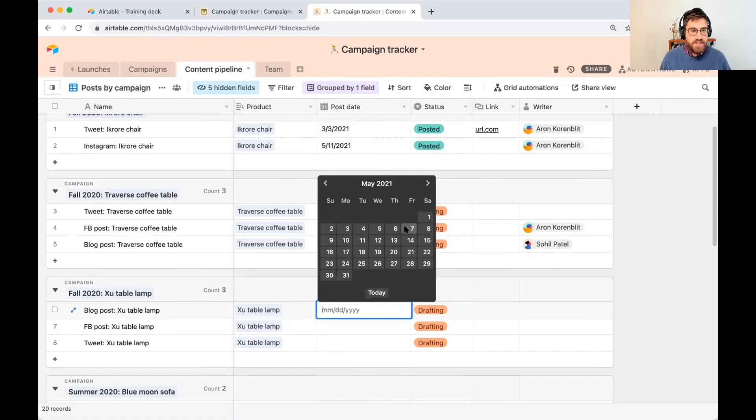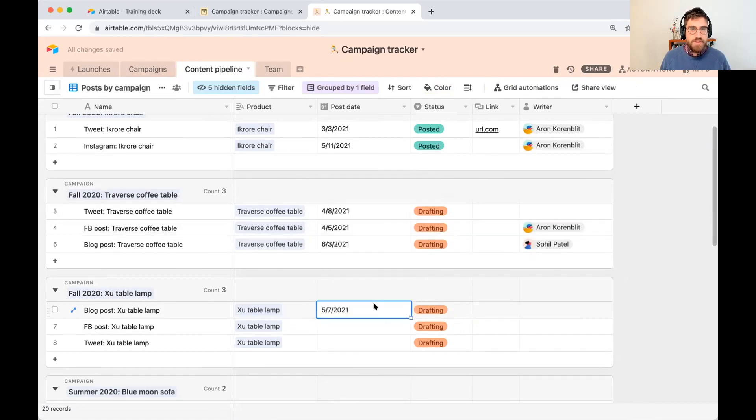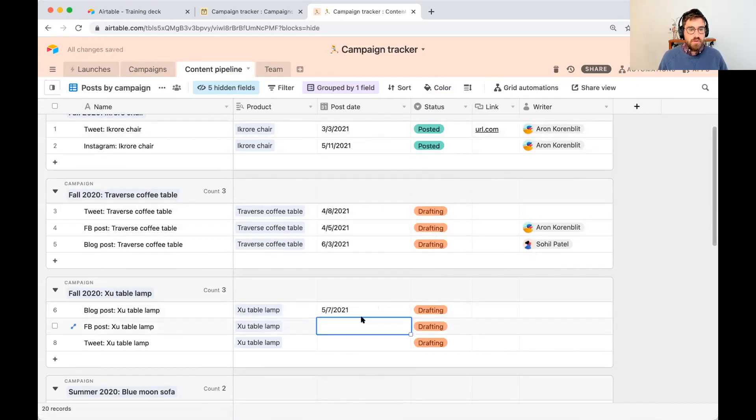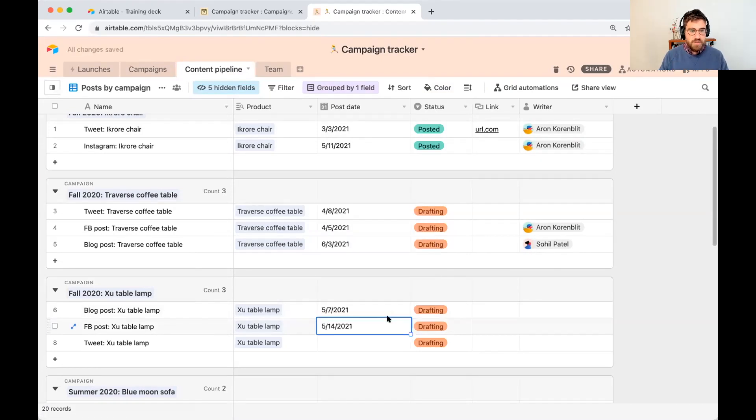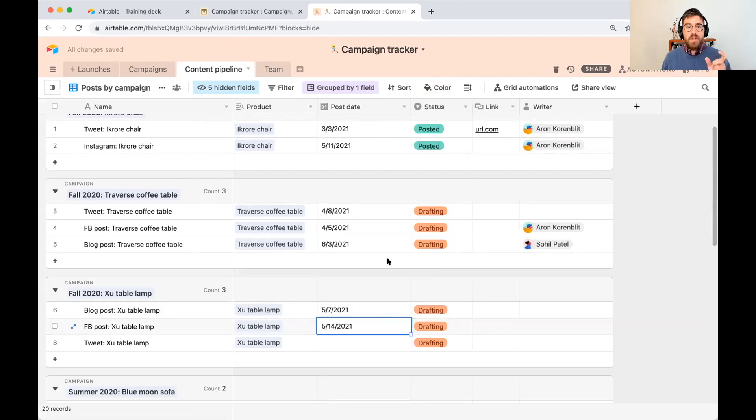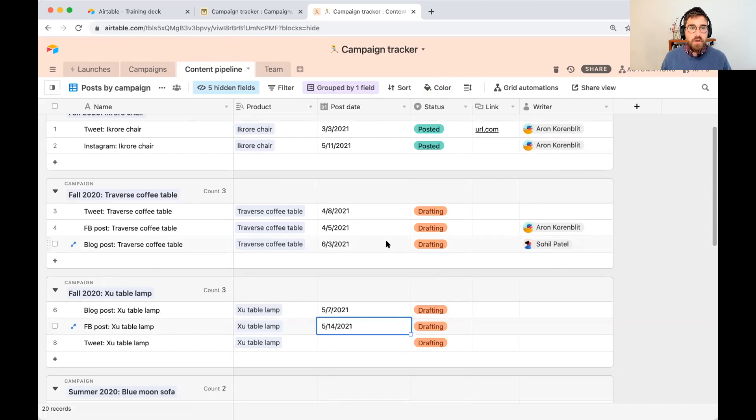So let me go ahead and assign a post date for those different dates. Let's say seventh. Let's keep it there for a moment. Let's say we want to post this one on the 14th. So we've decided those two dates.